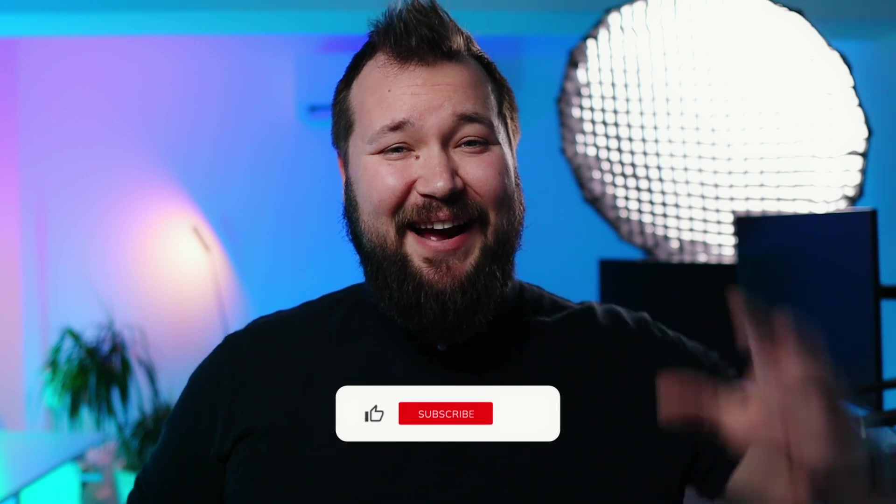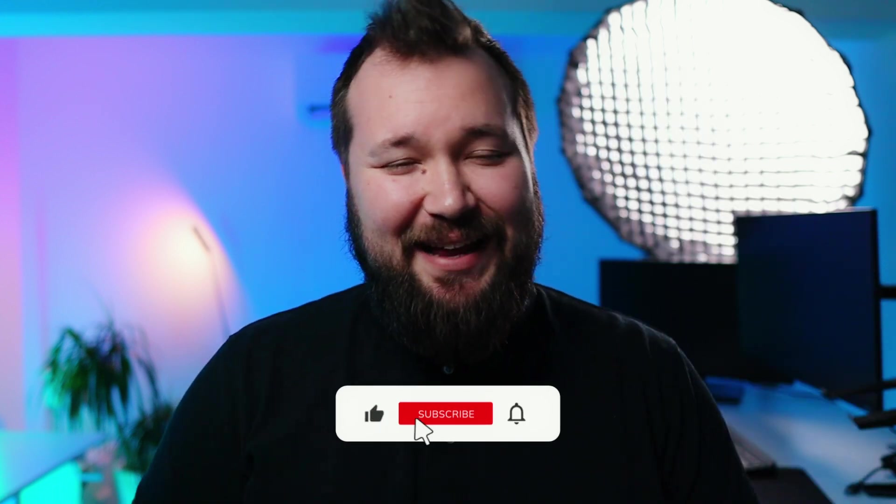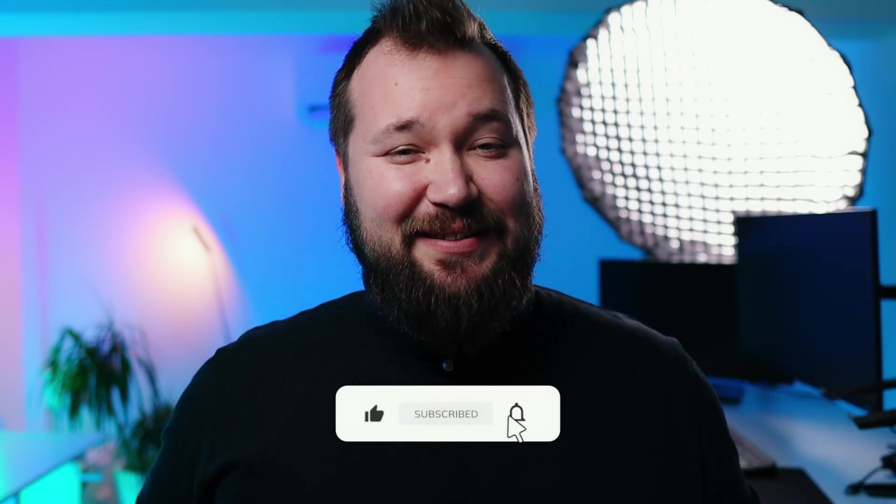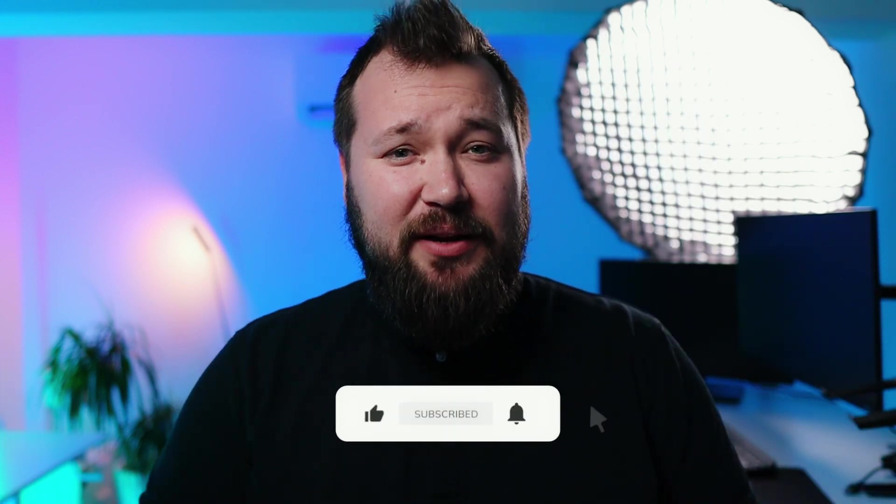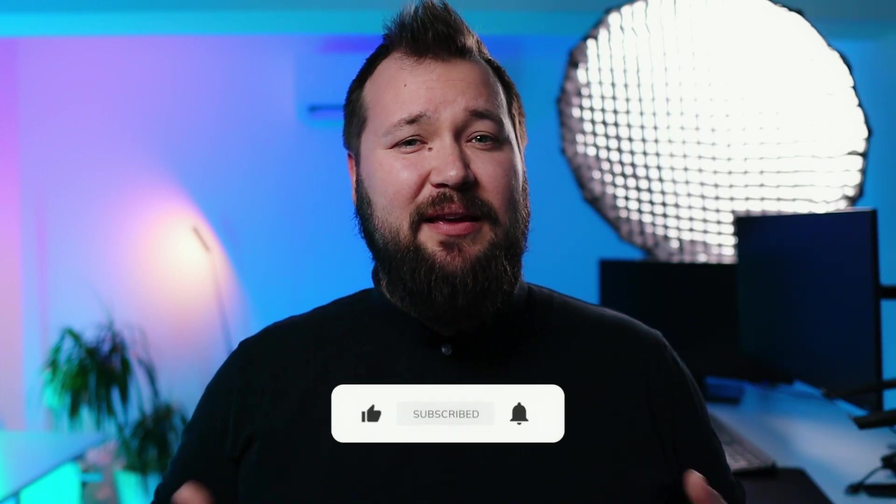If you're new here, hi, my name is Alex. Here on this channel, we talk about anything and everything low code, automation, AI, Airtable, Retable, all kinds of tables. So without any further ado, let's get started.